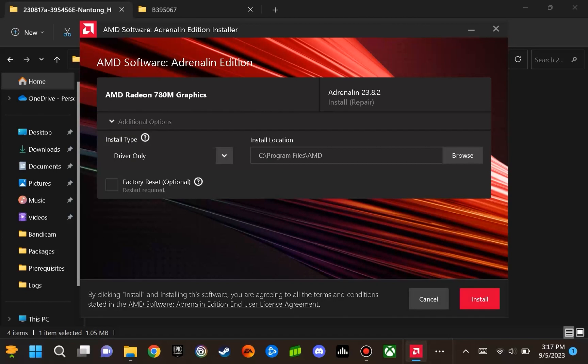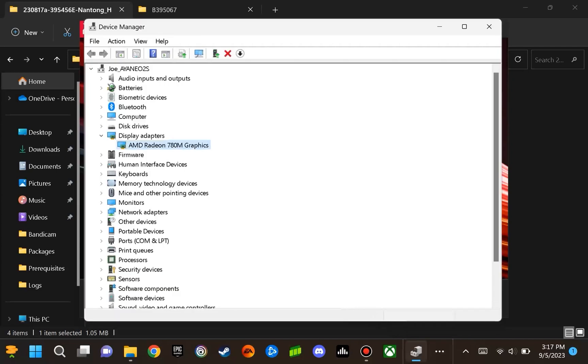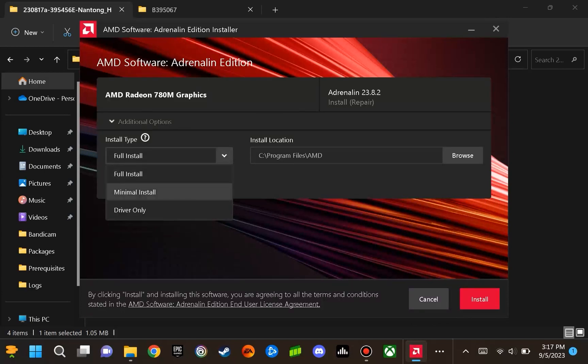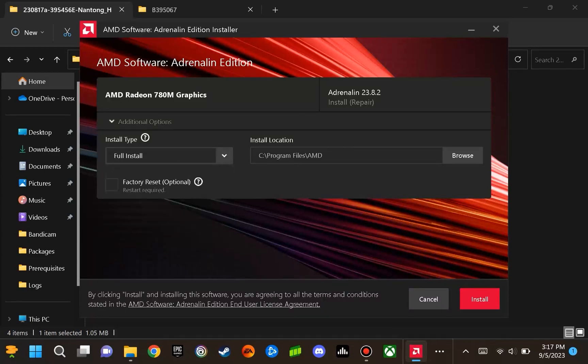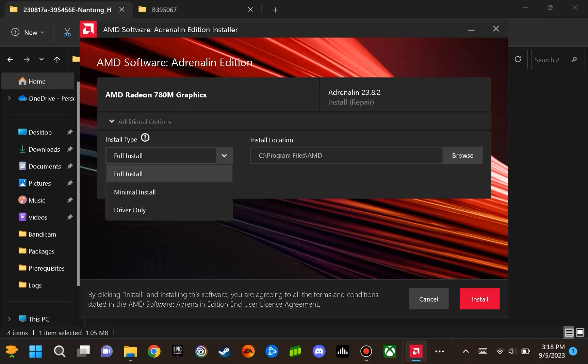One of the issues that I uncovered is that when full install was selected, through Device Manager, the 780M would not be detected, and a basic display device would show. This would occur with full install, minimal install, and driver only install with factory reset as optional. So what you want to do is have selected driver only, and have the factory reset optional as unchecked. Then you are going to want to initiate the install.